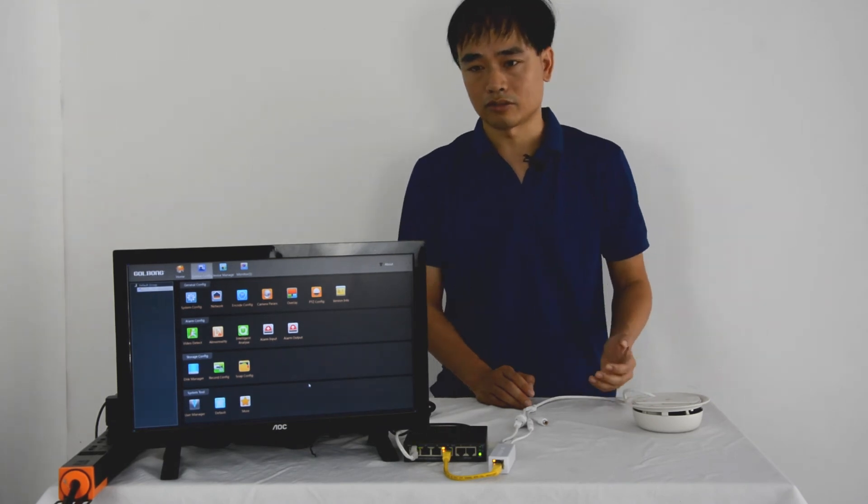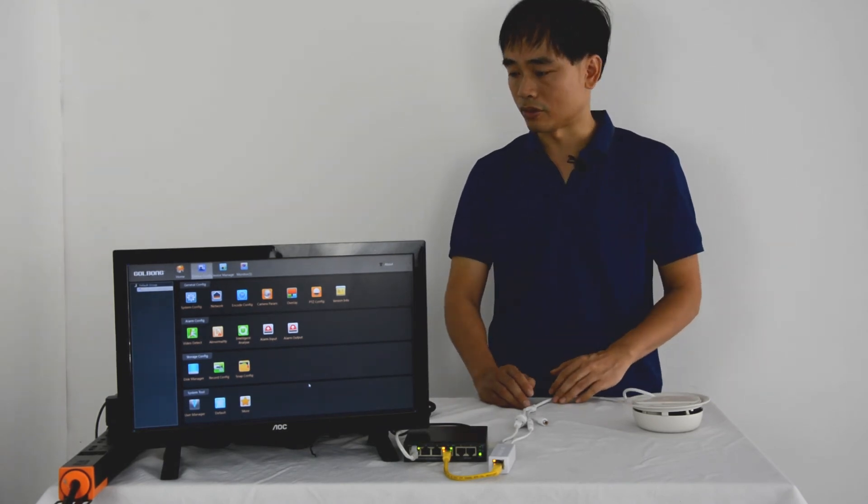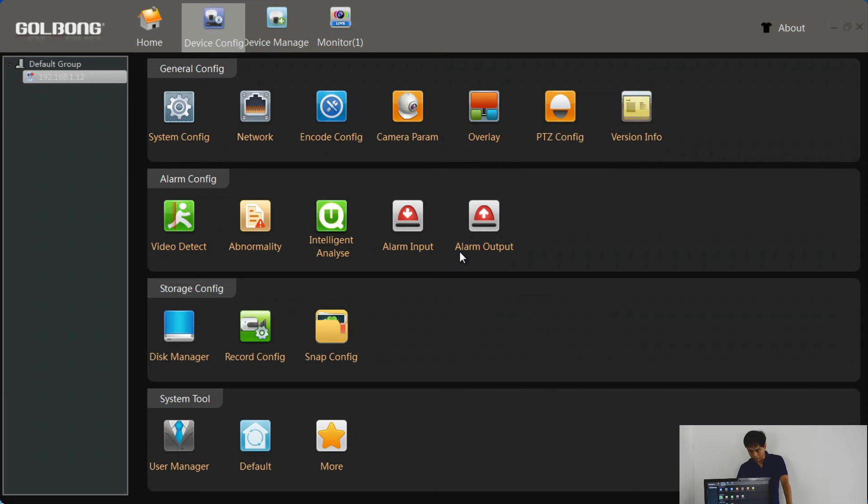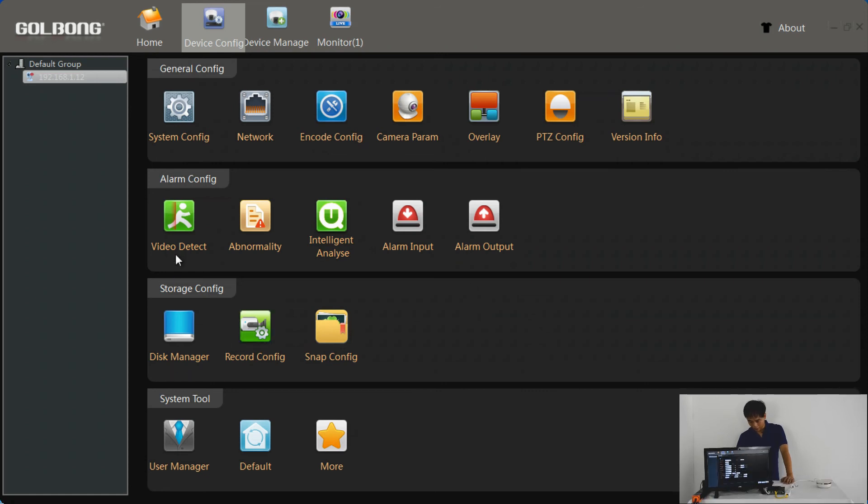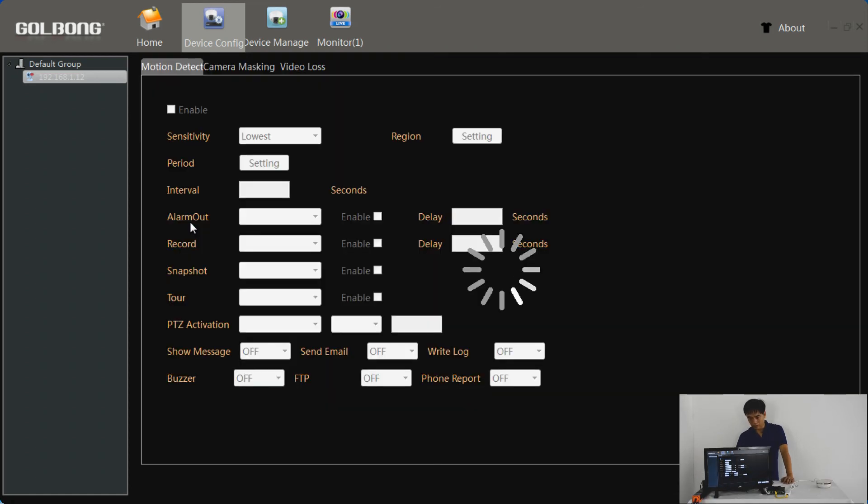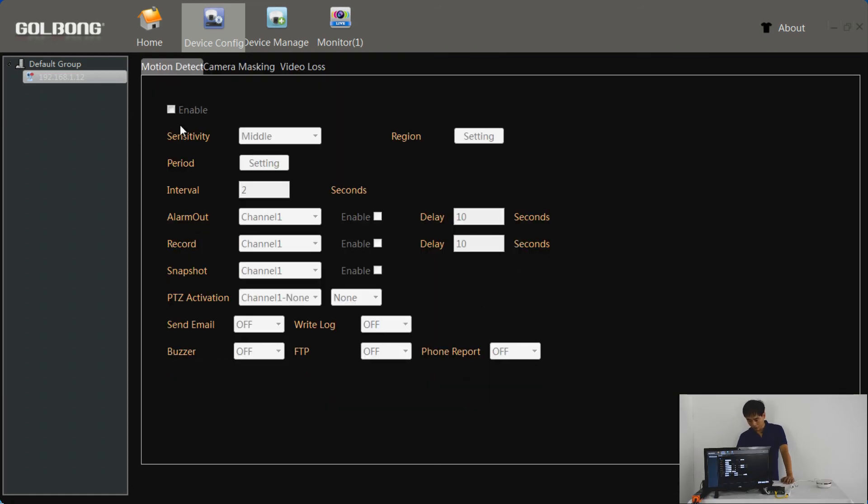Now let's move back to the software. You can see the motion detect option. We need to enable the motion detection and also enable the record.